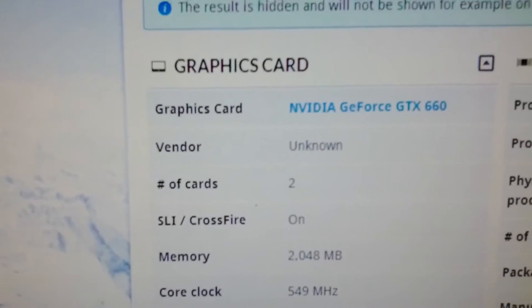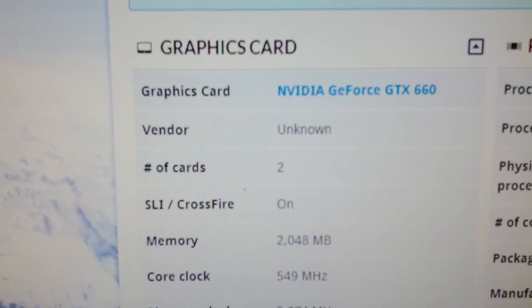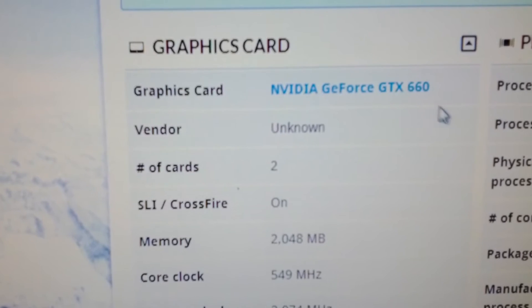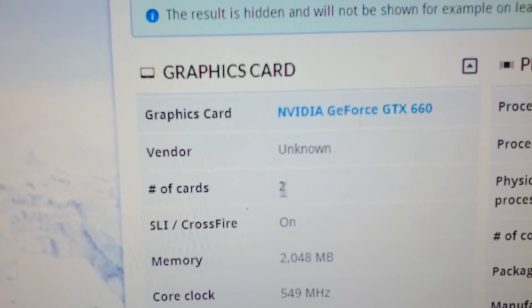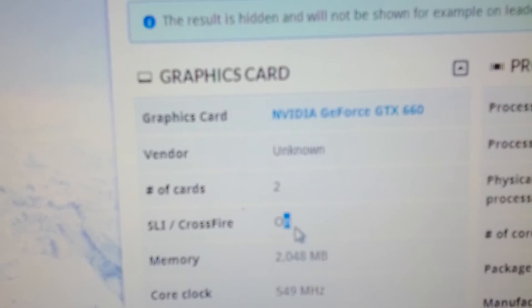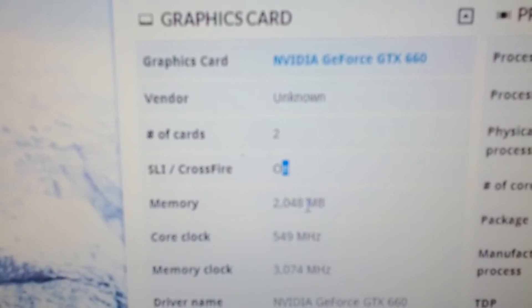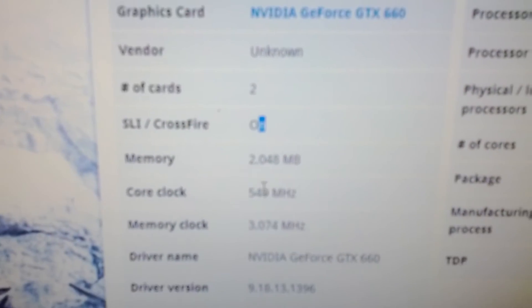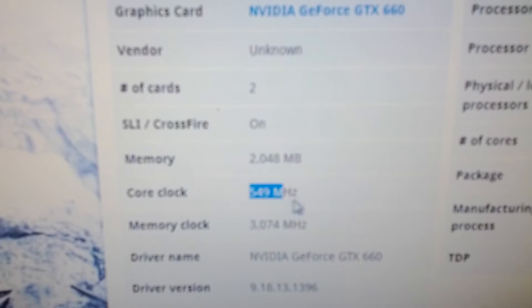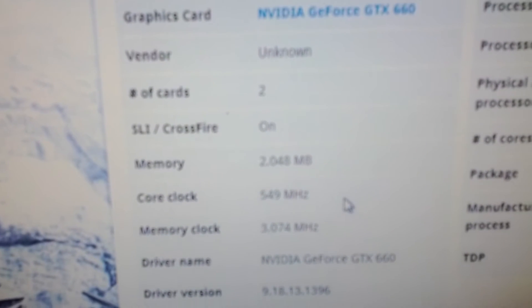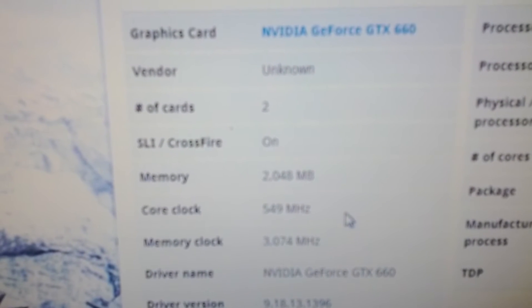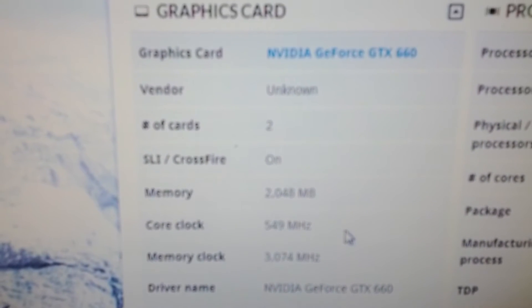So we see GTX 660, not the TI, two cards in SLI, two gigs. That is wrong, I don't know why it keeps coming up 549 megahertz. It was actually running at like...